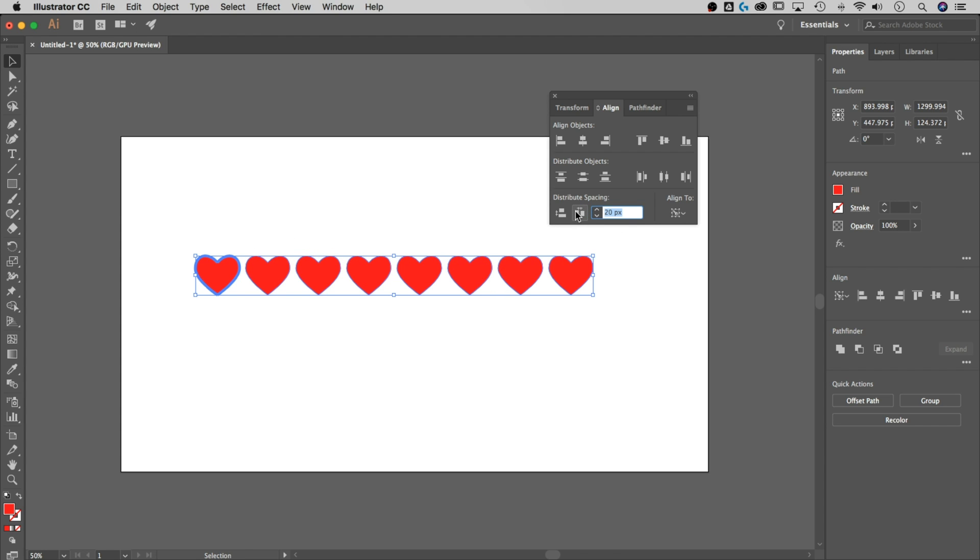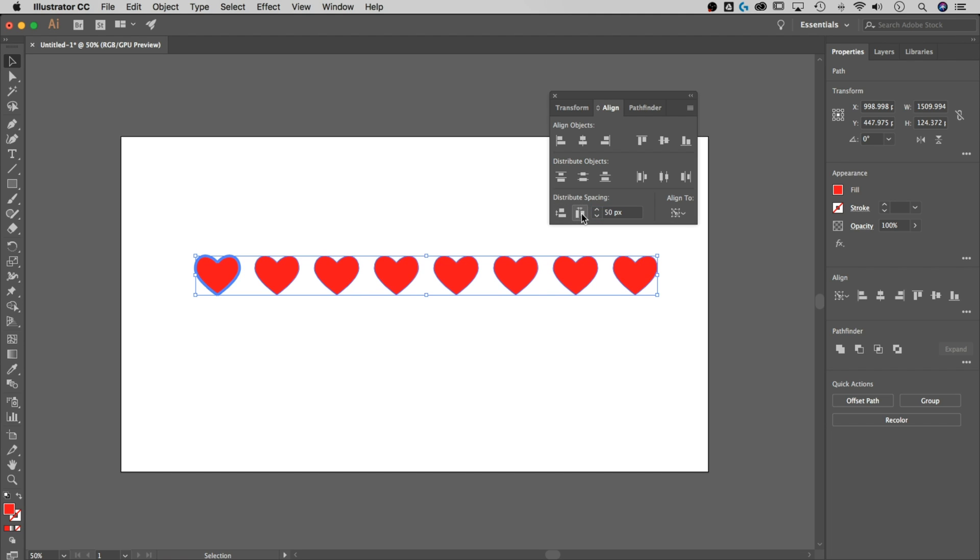Watch what happens if I do 50 pixels, spaces them out even more. It's 50 pixels between each. Same thing with the vertical distribute spacing. You select your key object, and you space out from there.